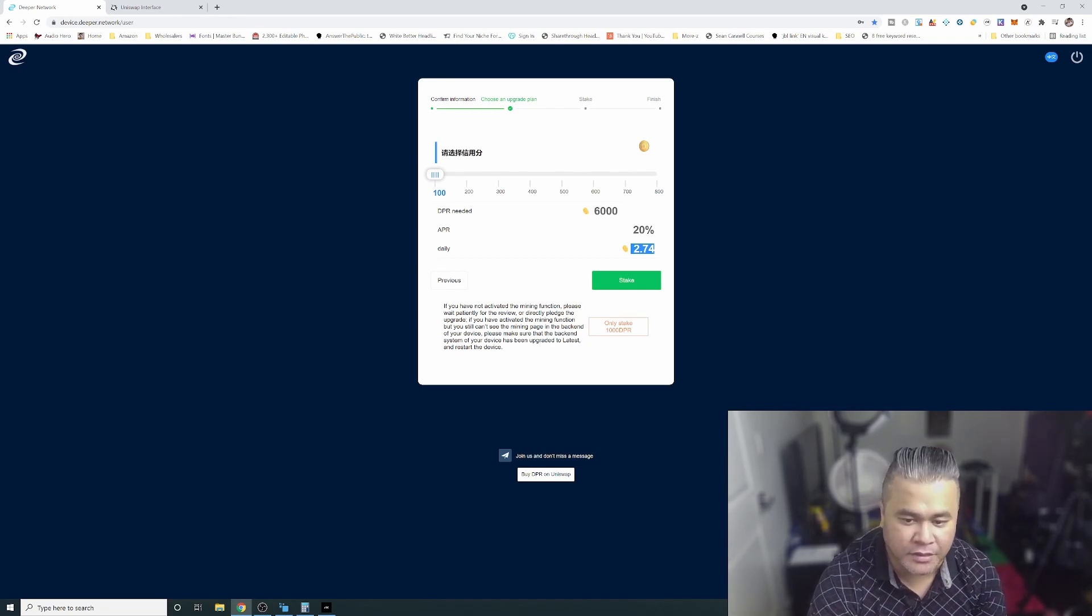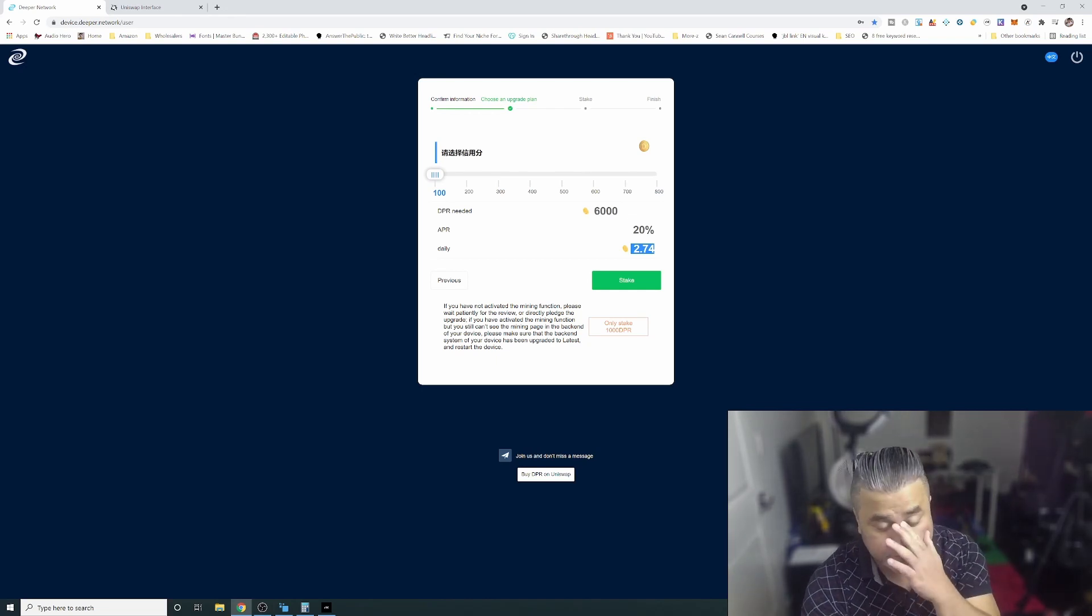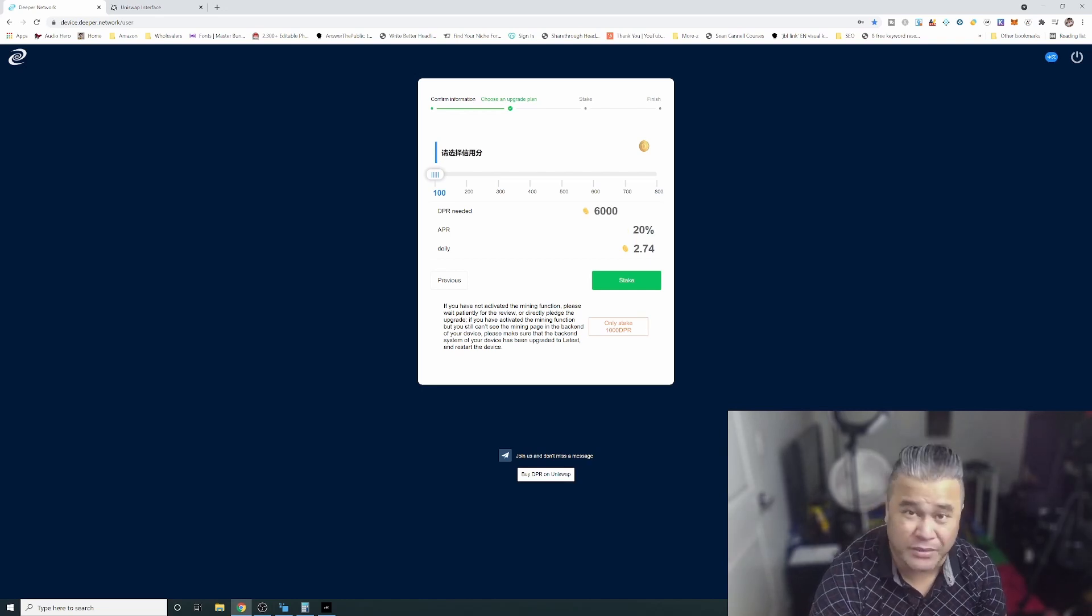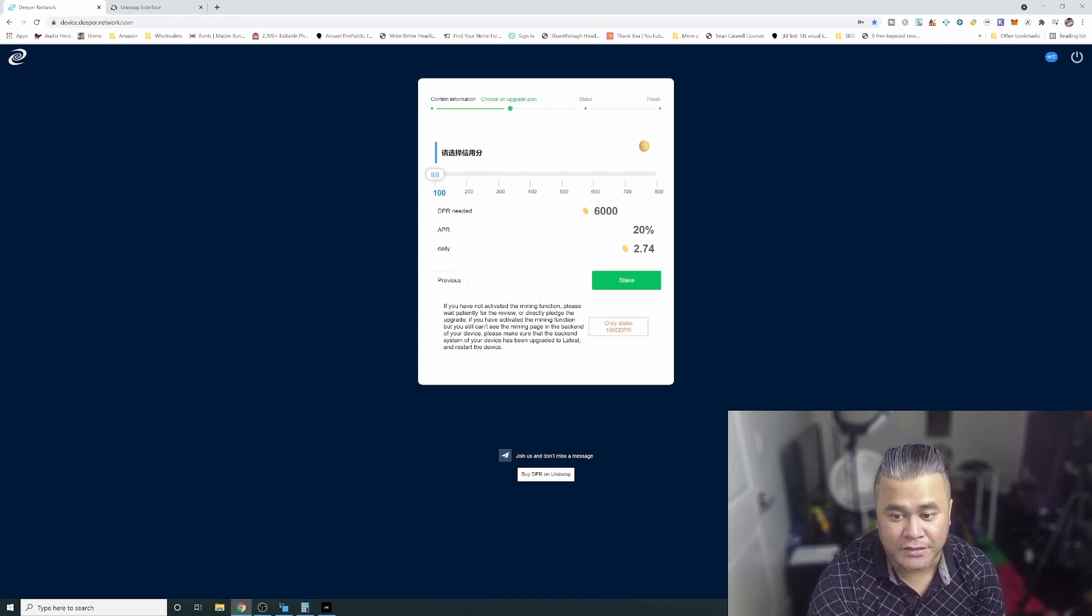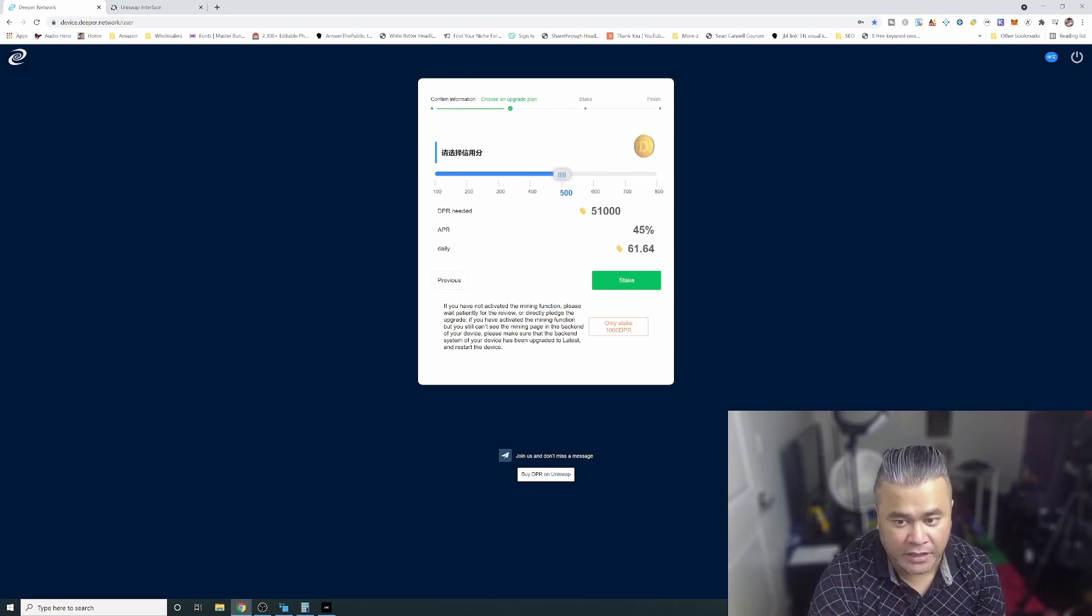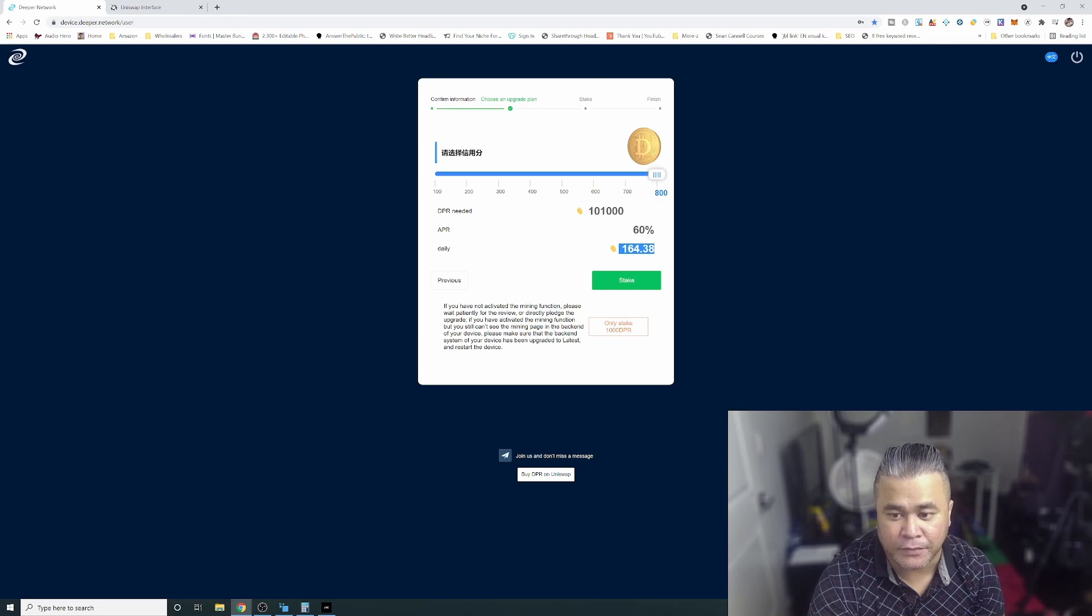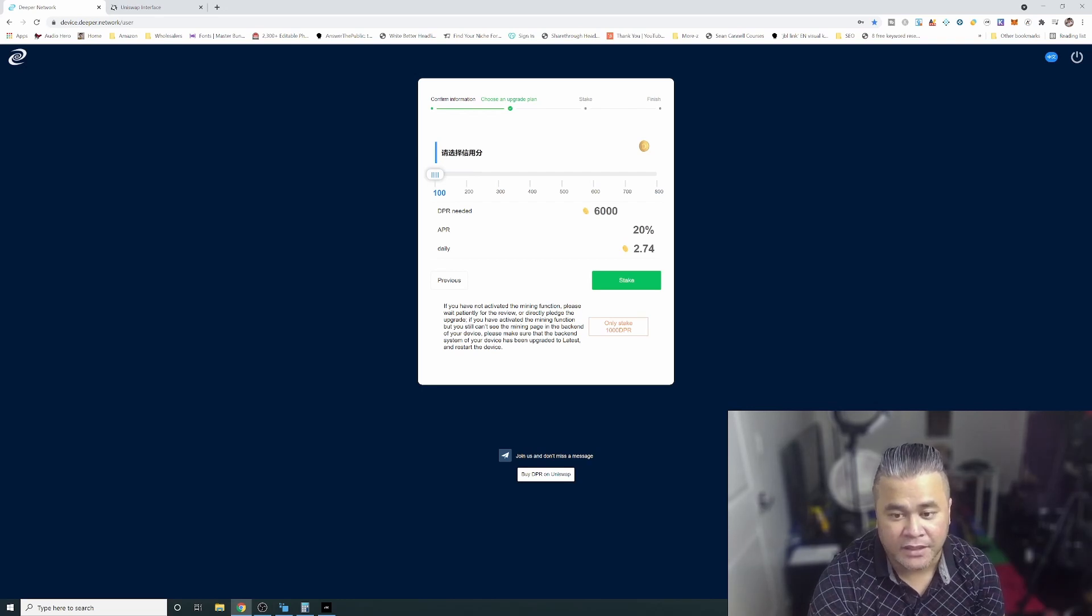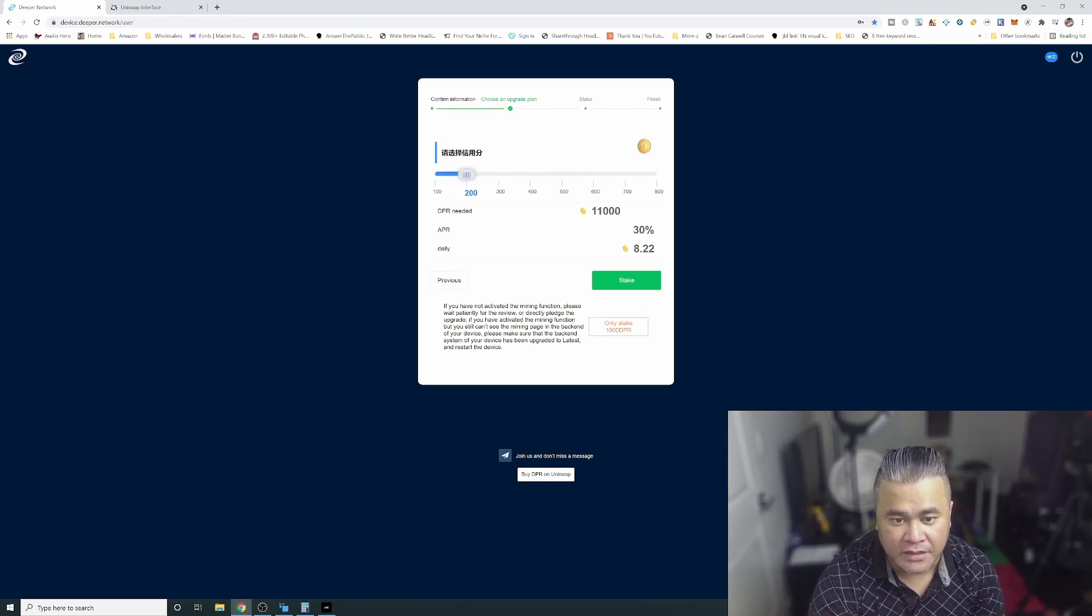For me I can only take this much. The daily reward estimate is 2.74 DPR every day with an annual APR of 20 percent which is still pretty good. I mean you go look for an APR somewhere where there's 20 percent that's not very risky, probably not.